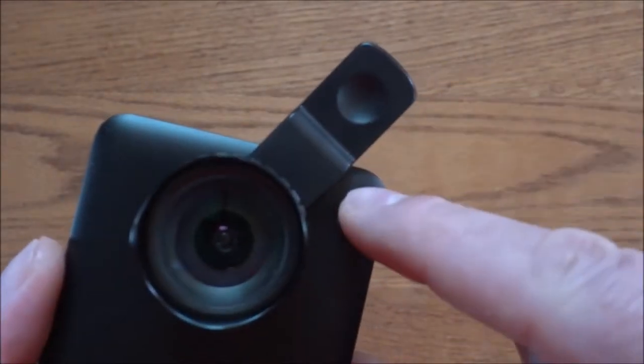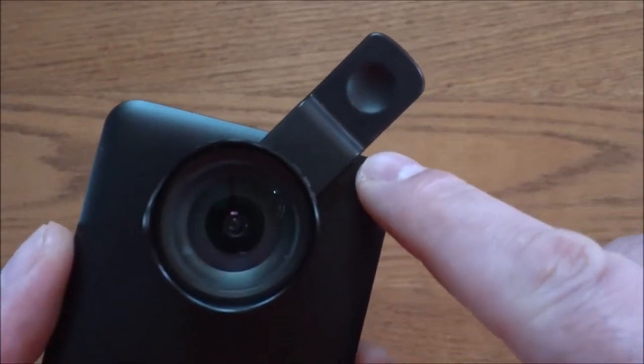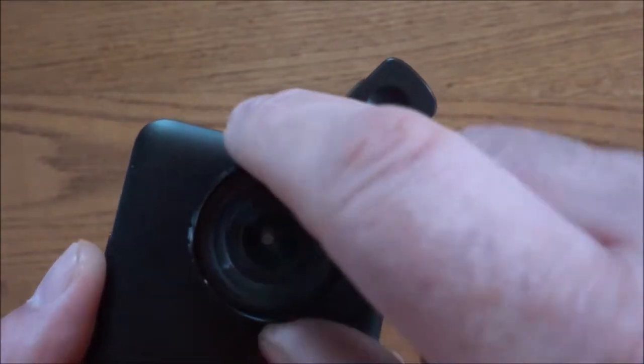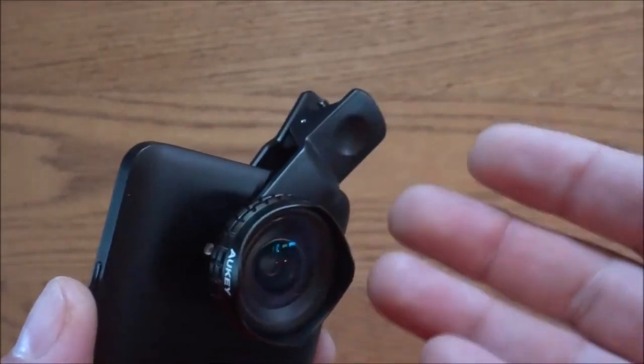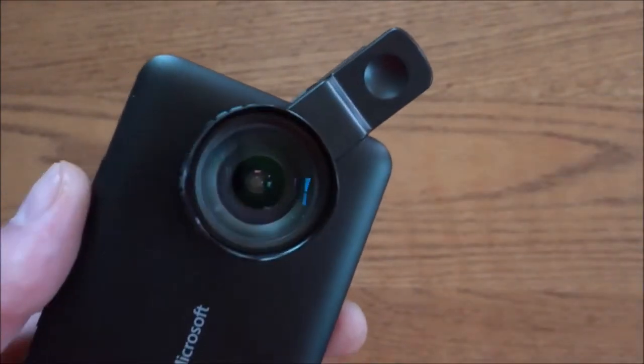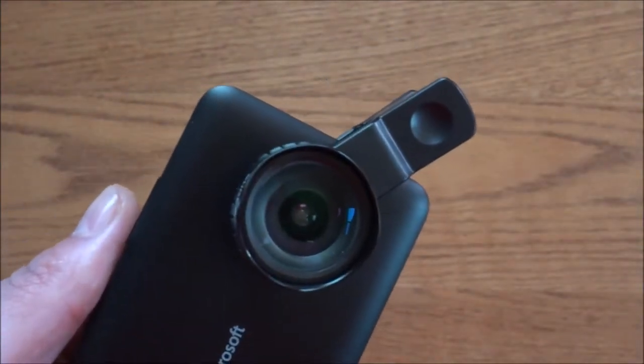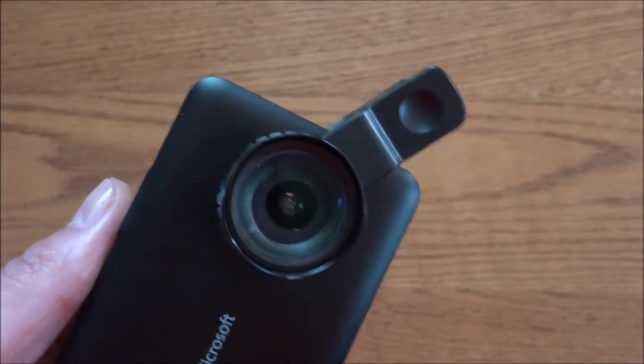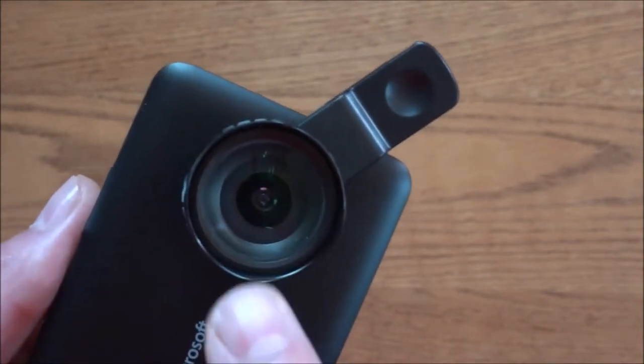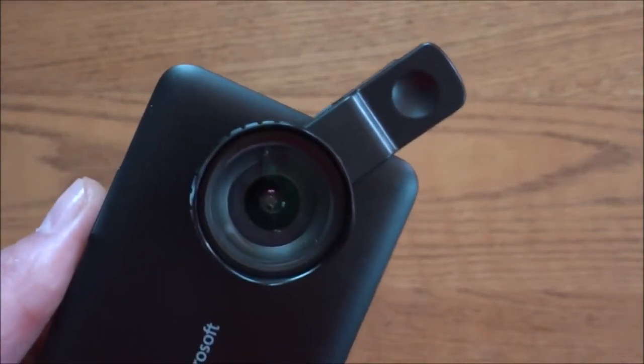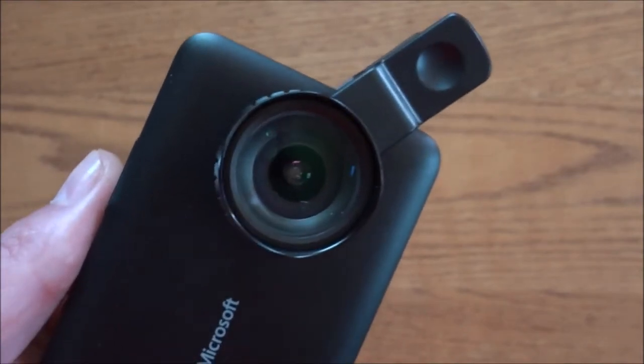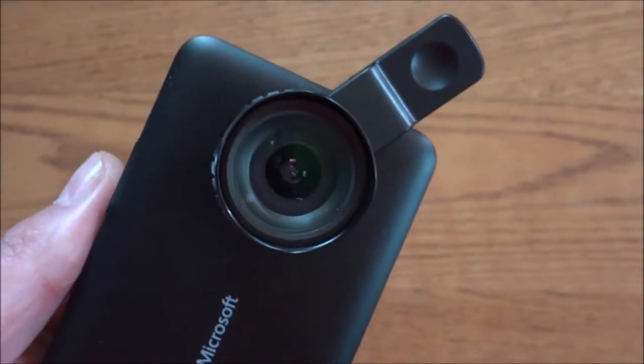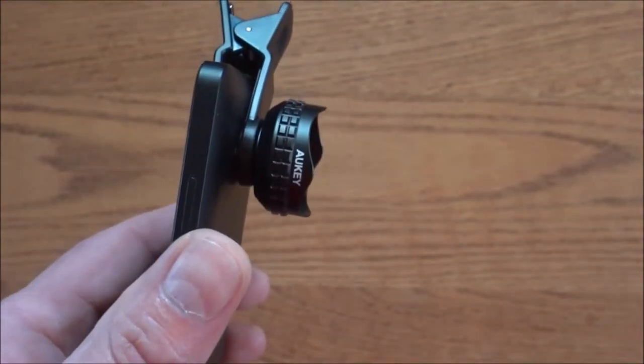And the reason why I like to rest the clip right here on my phone is so when I'm twisting it and installing it, basically the clip won't move, or if it does move, it doesn't move very much. And that's how you install these types of clip-on lenses onto your phone. Remember that. Okay, so let's take you outside and show you this in action.